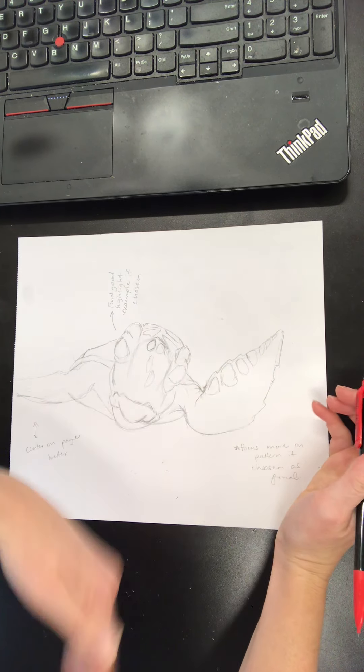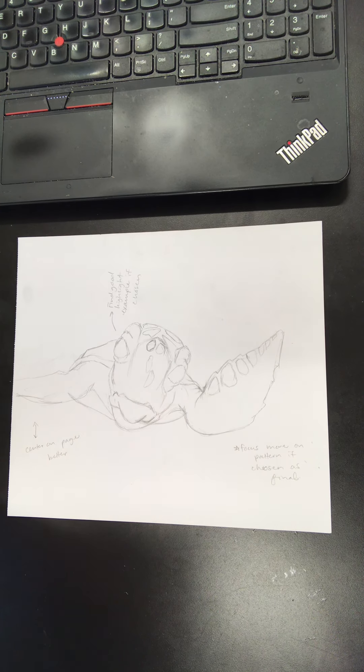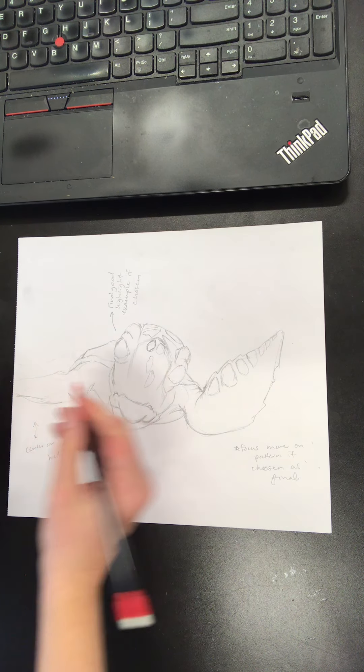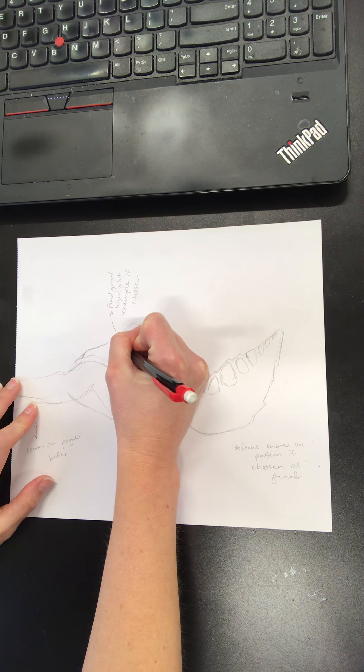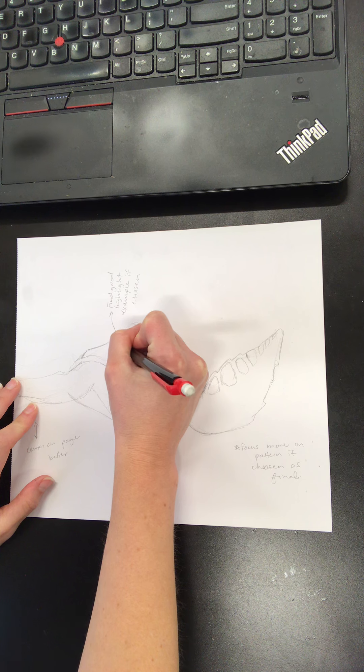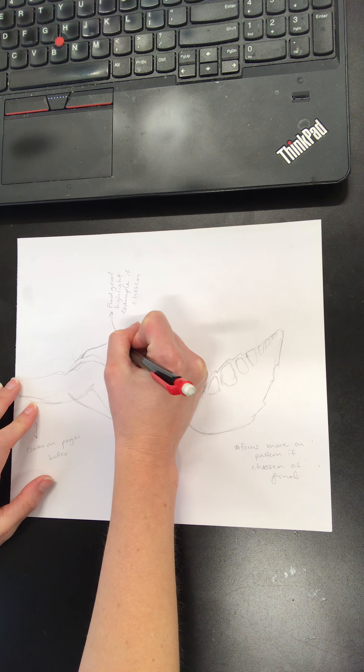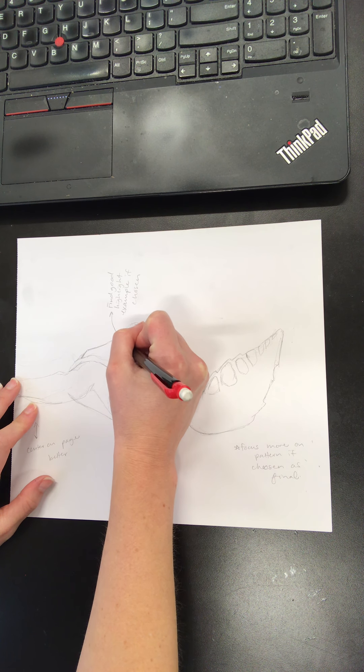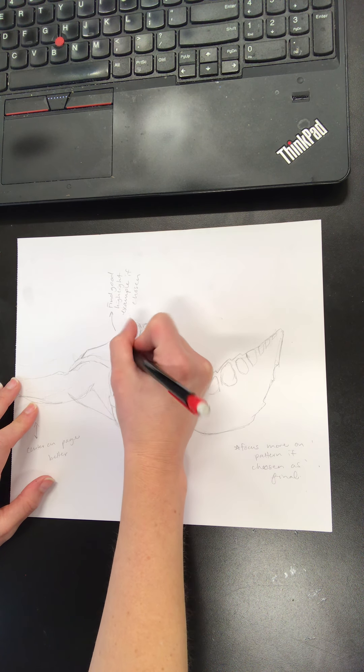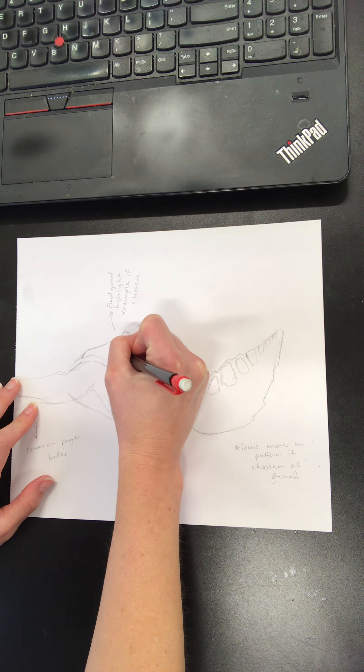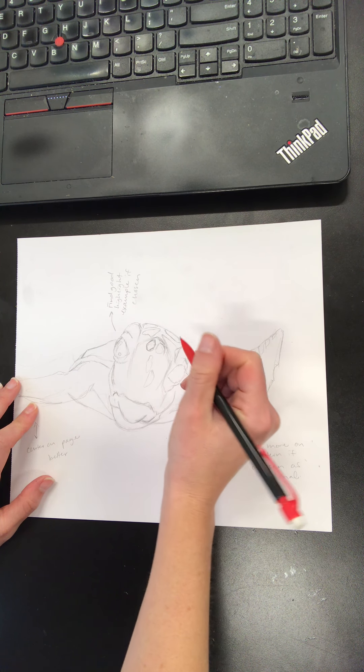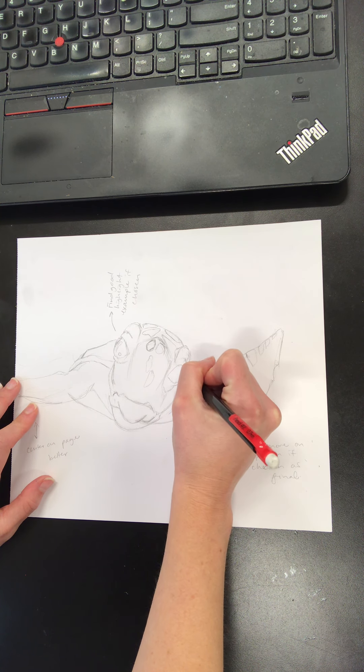So once you have your image and you are ready to start adding some of that color, the first thing I would recommend doing is making any sort of markings where highlights might be, because remember those highlights are going to be very important that they stay white.